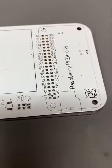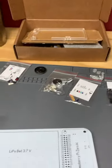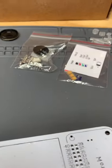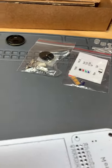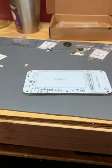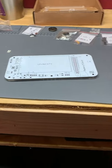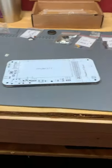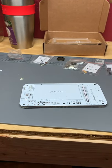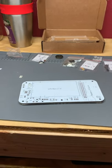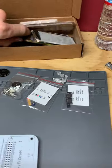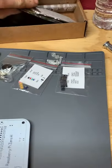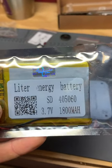So here we have the Picycle run by a Raspberry Pi Zero. This kit came with all the resistors, LEDs, switches, buttons, capacitors, etc. The only thing it didn't come with was the battery and the Raspberry Pi. The battery was a little difficult to find.